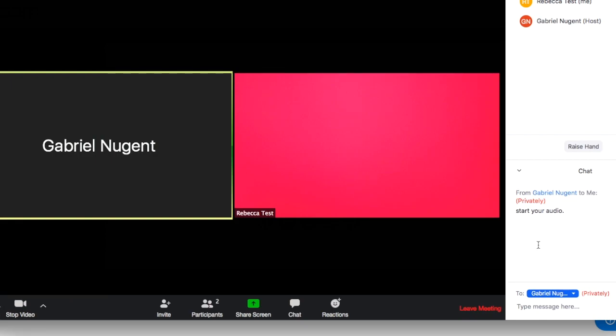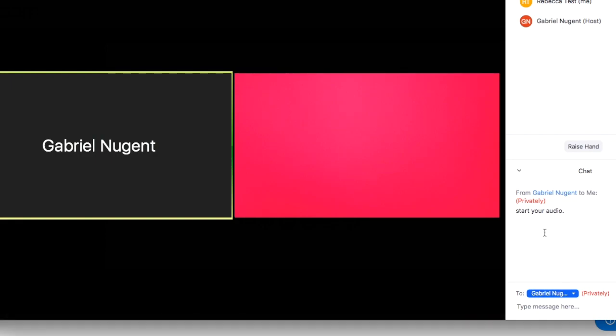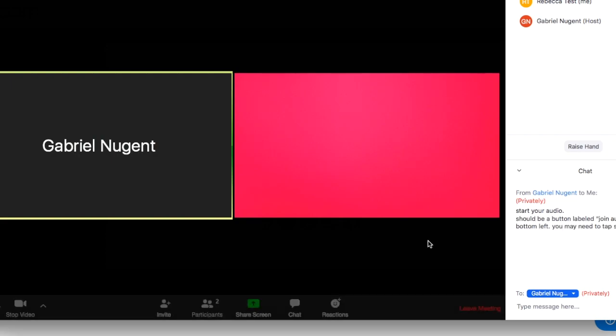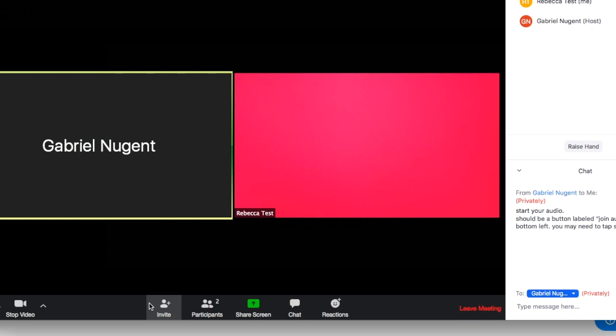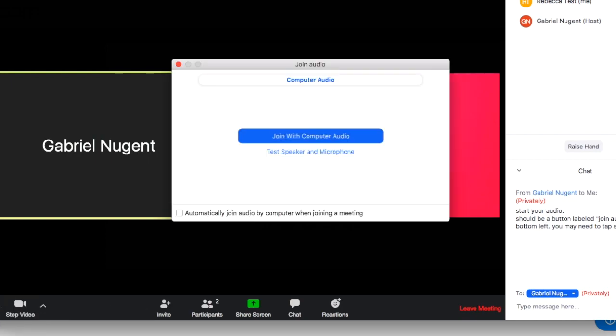There's also a chat feature on the bottom right hand side where your provider may message you to start your audio. If so, just pay attention to that chat feature and enable that audio.